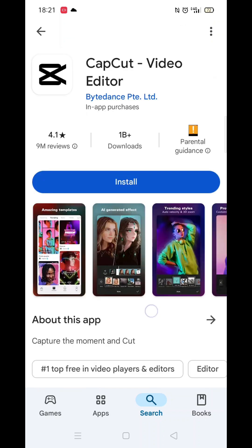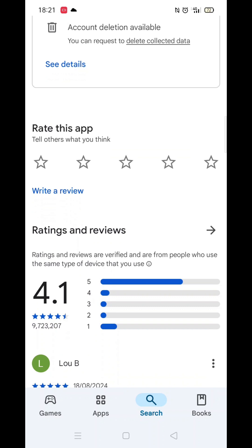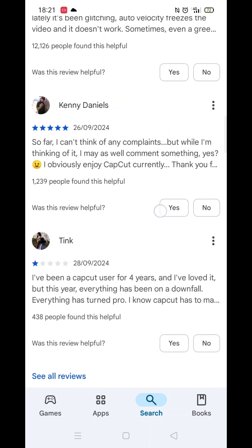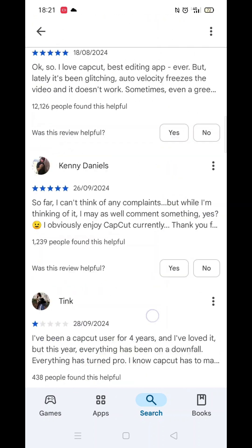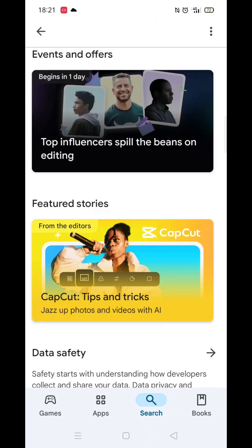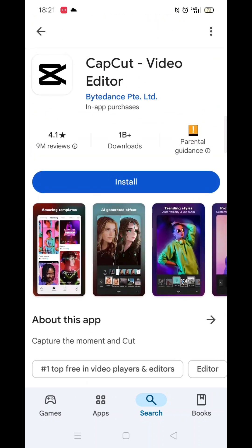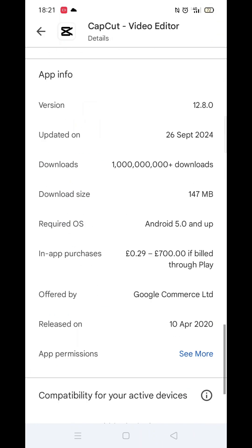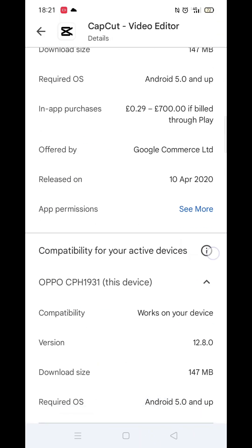From the search results, click on the CapCut app and the app's page will open up. If you scroll down, you will see general information about the app, as well as genuine customer reviews and ratings.